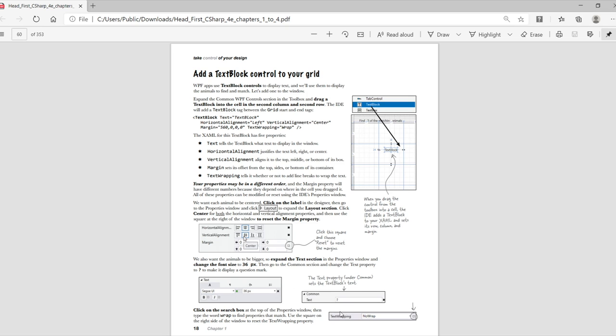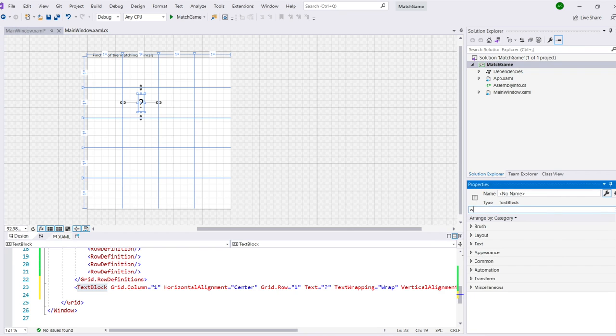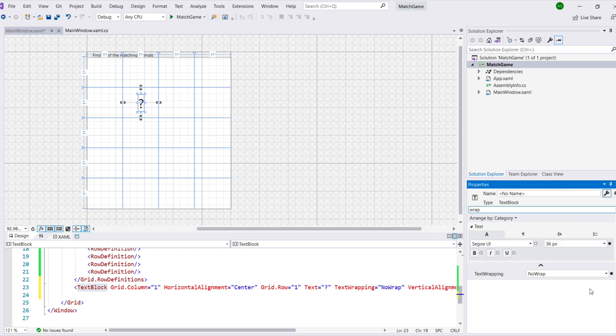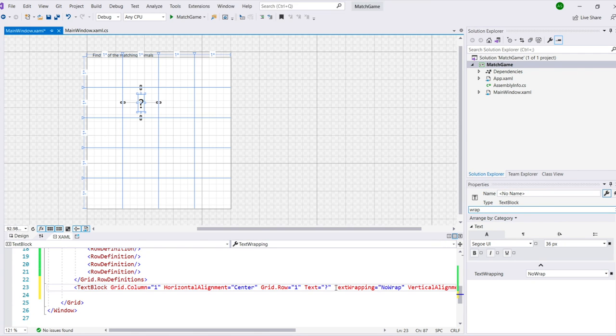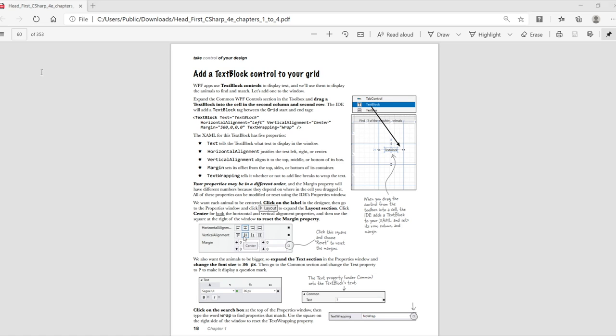You should now have a question mark centered in that cell. Finally, if you look at your XAML code, you'll actually see there is a text wrapping property. We want to remove that. So use the search box in the properties panel to search for the word wrap and change the text wrapping property to no wrap. These in your XAML tags can be in any order and you can add line breaks. We'll add line breaks in our video just so you can see things a little bit better. And now we'll save. Make sure you save often.